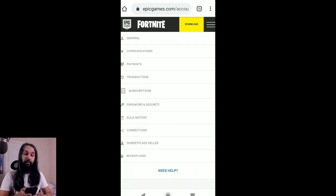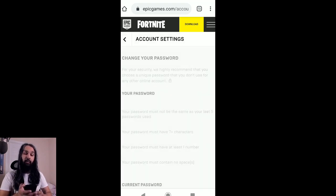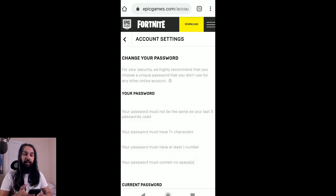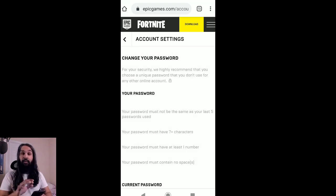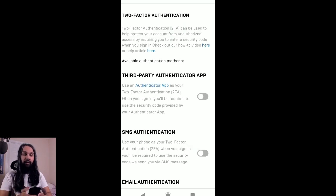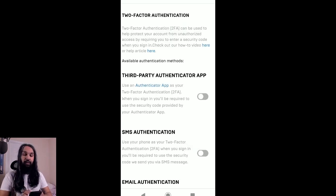From here, we're going to go down to Password and Security and click on that. Once we click on that and it loads up, we're going to go all the way down to the bottom of the page to Two-Factor Authentication.